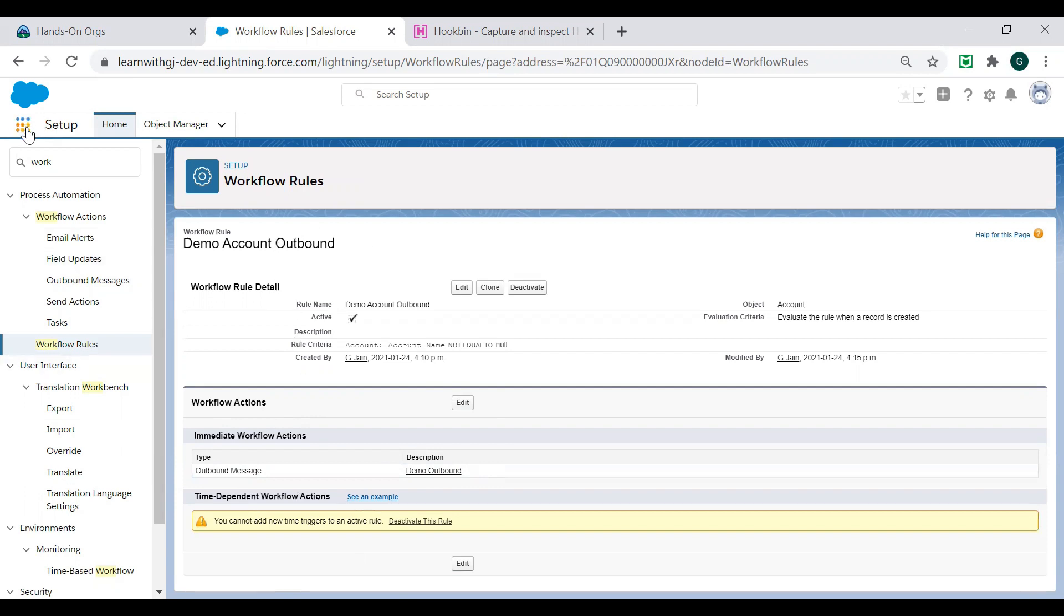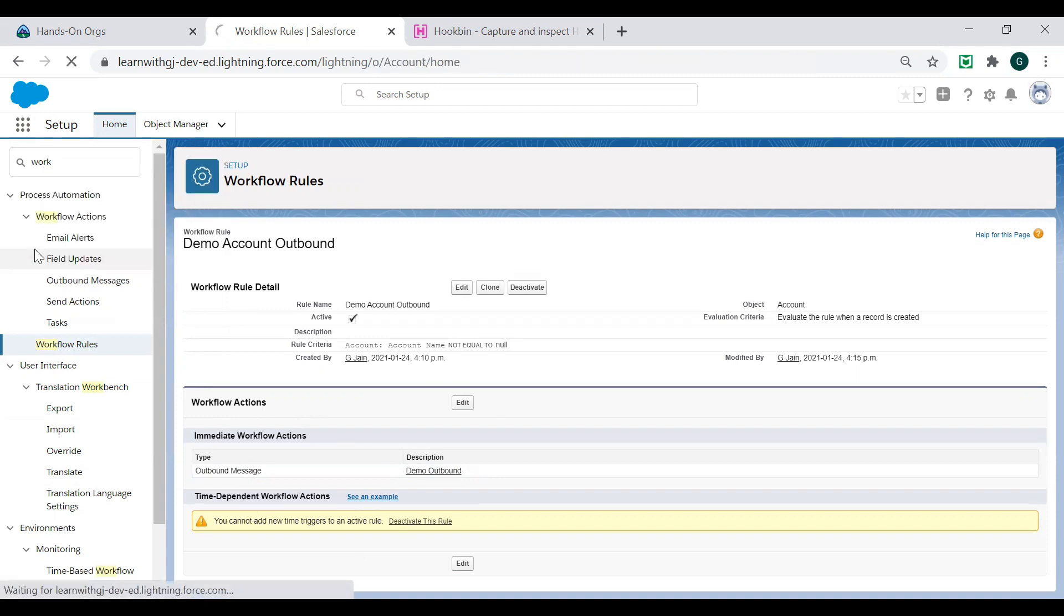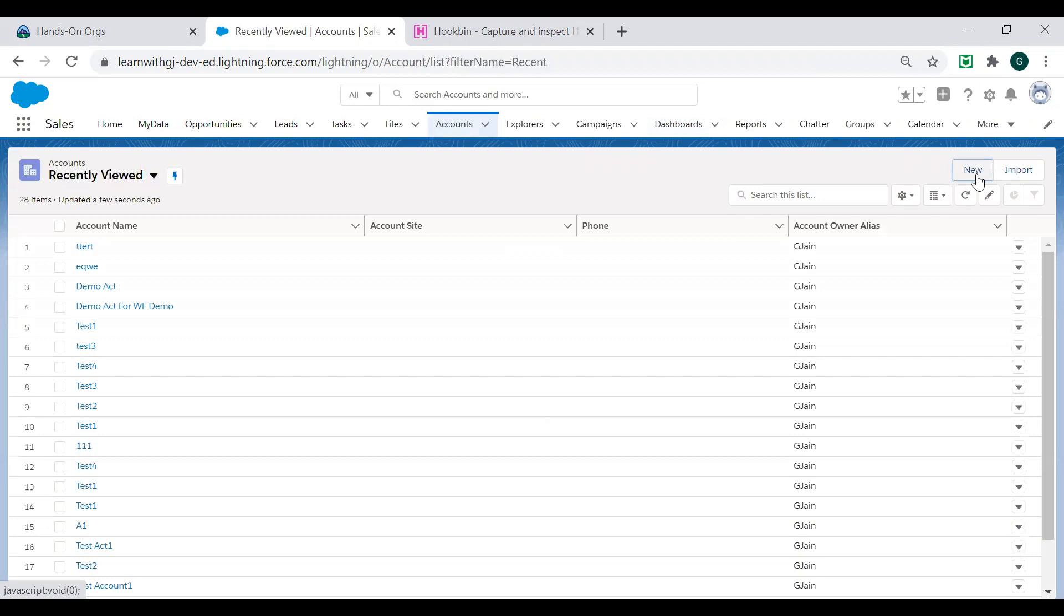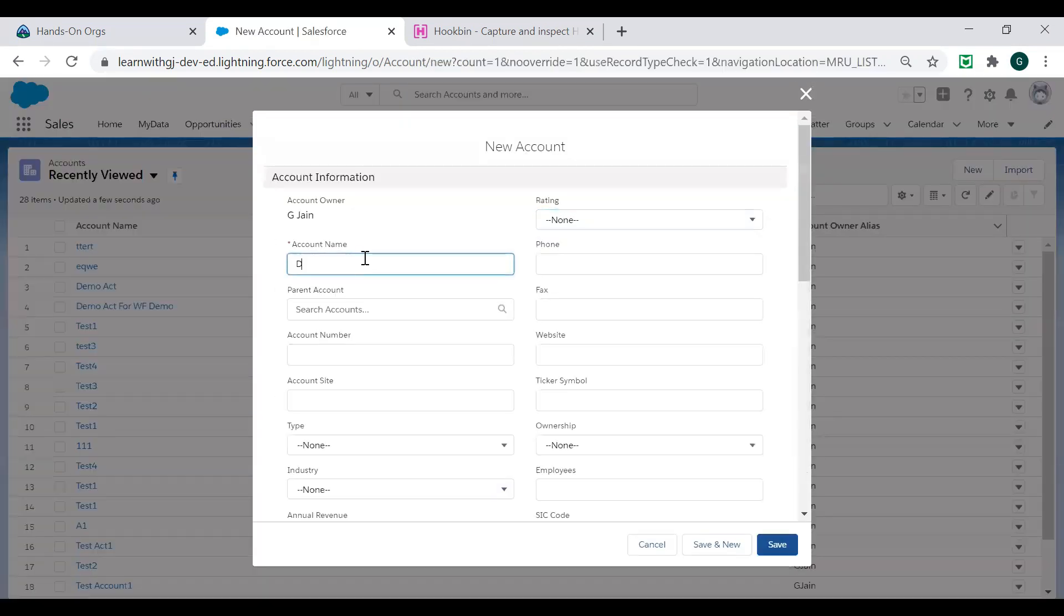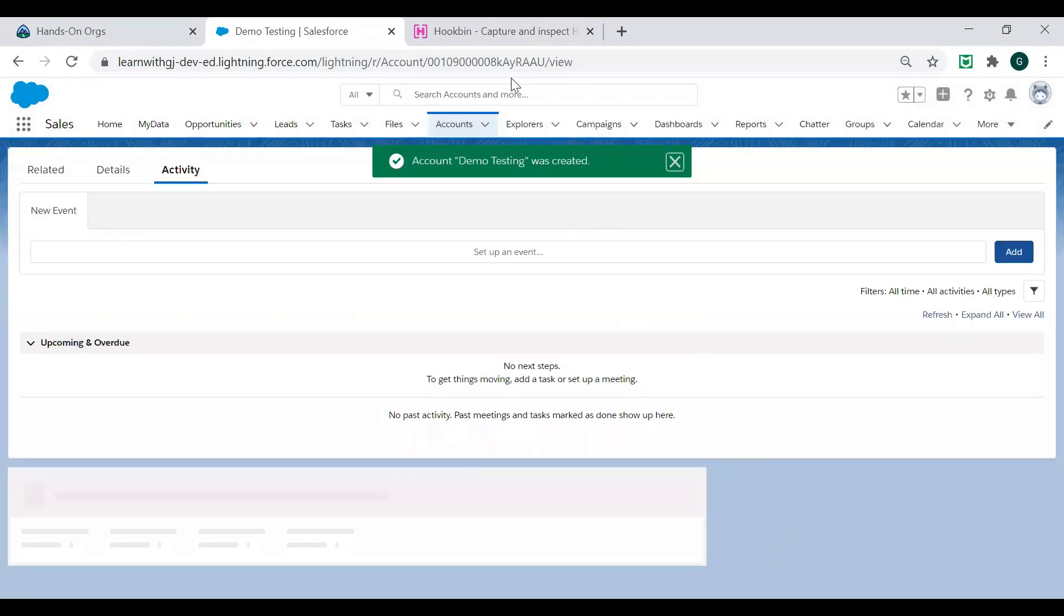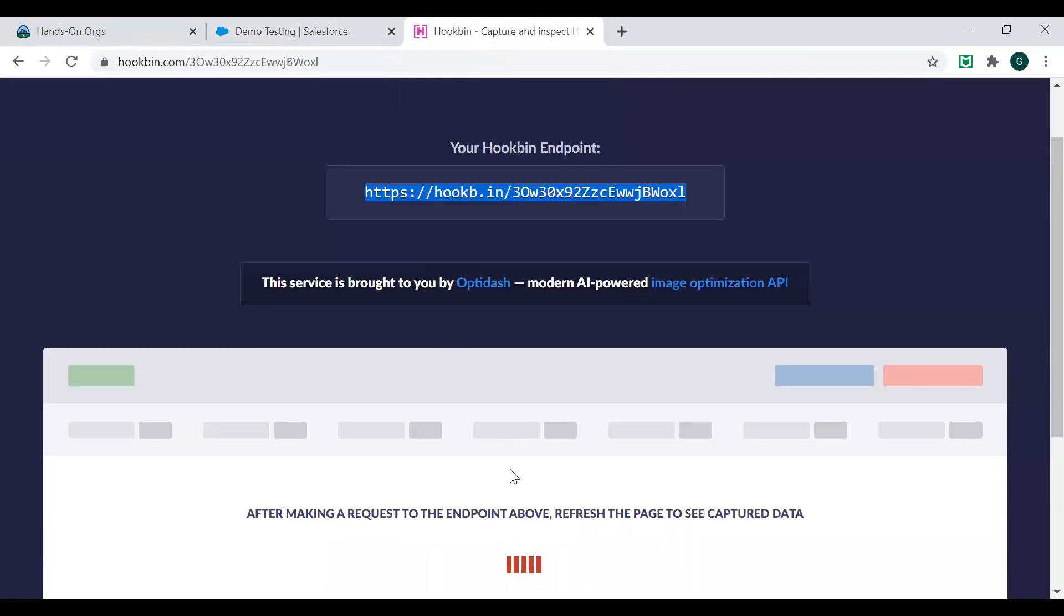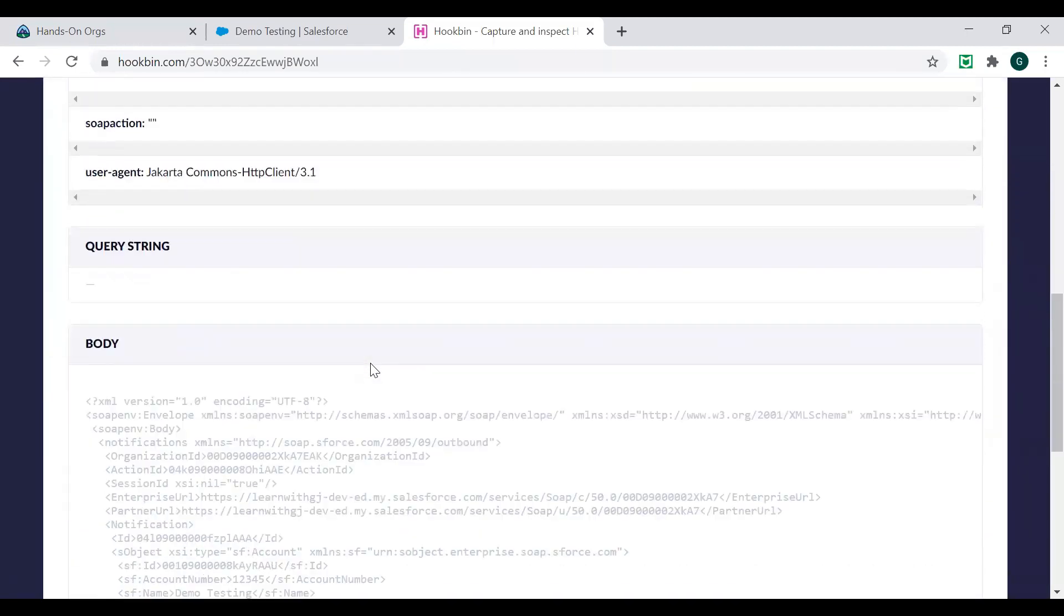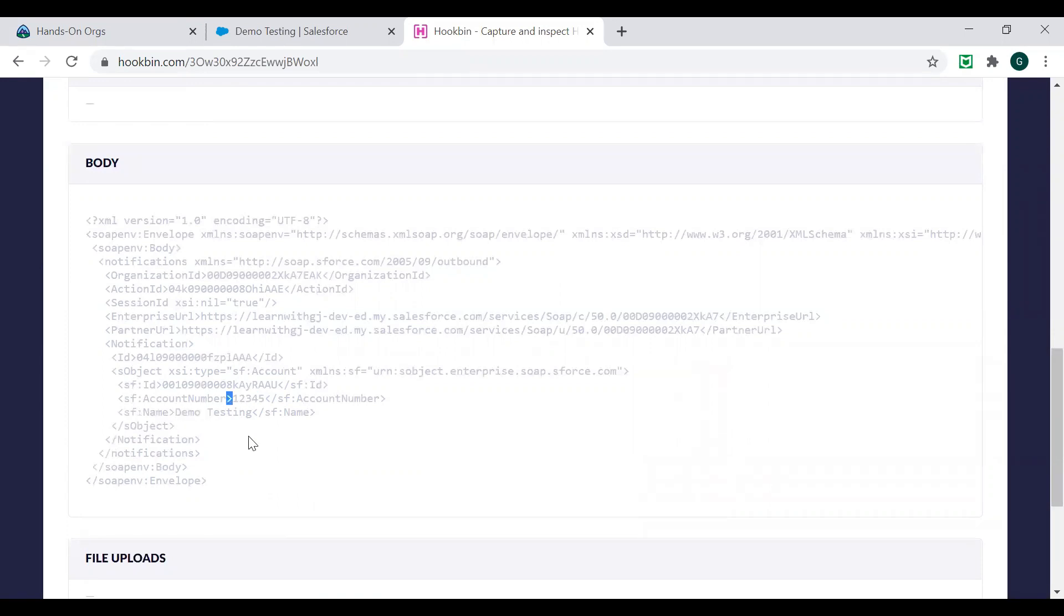Now let's see what it will do. Go to the account. Just create a demo account. Demo testing. My account number is 12345. Let's see and save. That's it. Go back to your request and it says refresh this page. I refresh this page and you'll see here. This is the message which I received: my account Salesforce ID, my account number 12345, my account name demo testing. So it has received this.